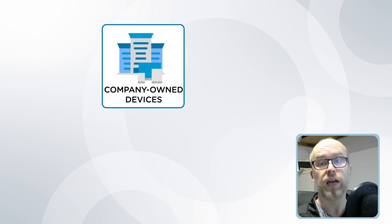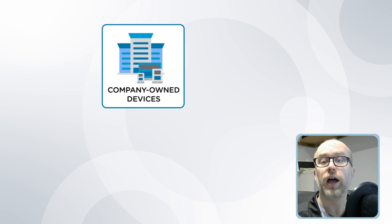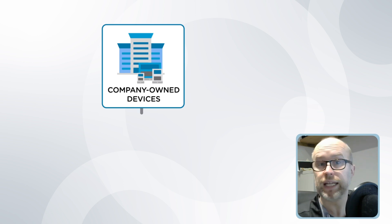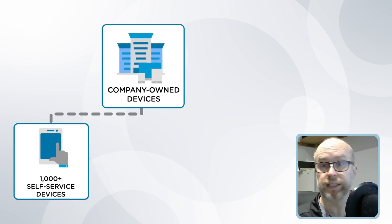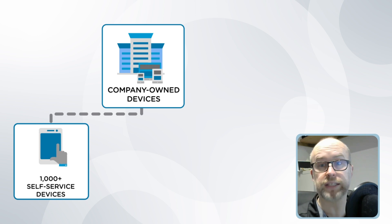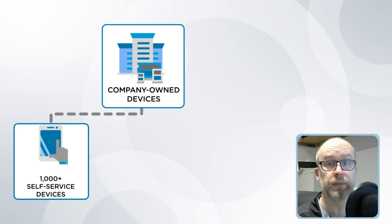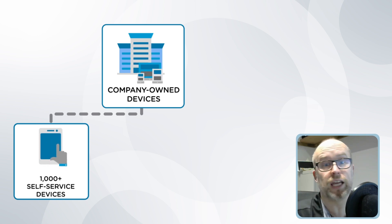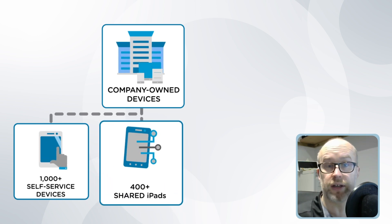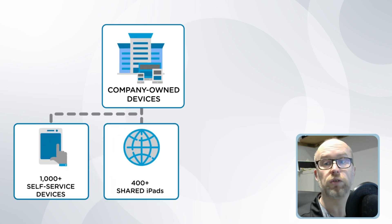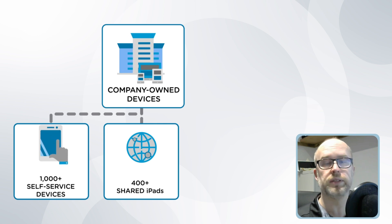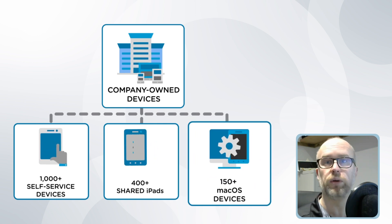They have company-owned iOS and macOS devices and need these configured, for example as self-service iPads that are used by members of the public as they're coming into the different sites, and iPads that are shared across different team members and staff within the organization.